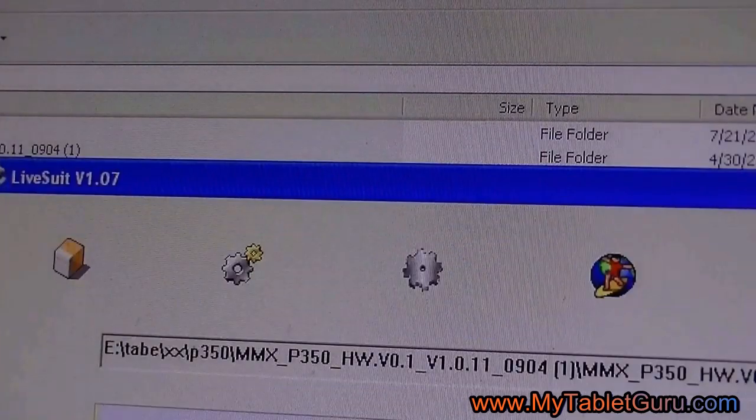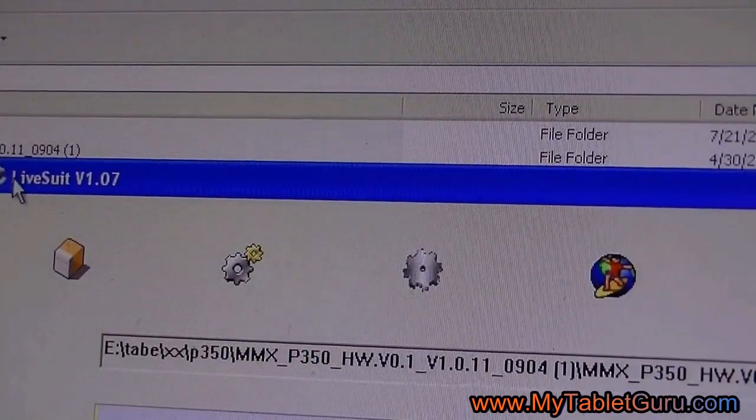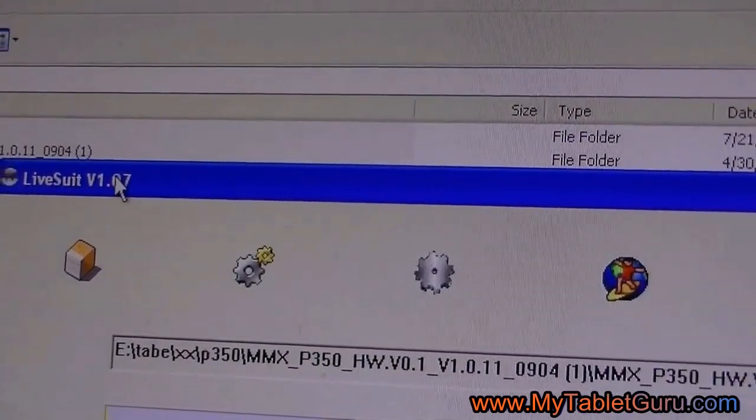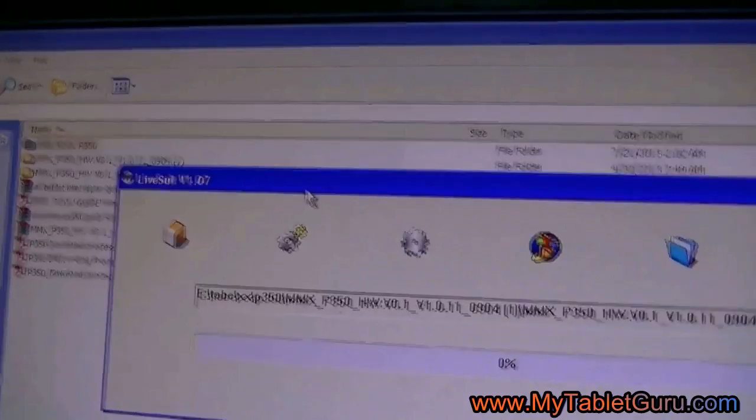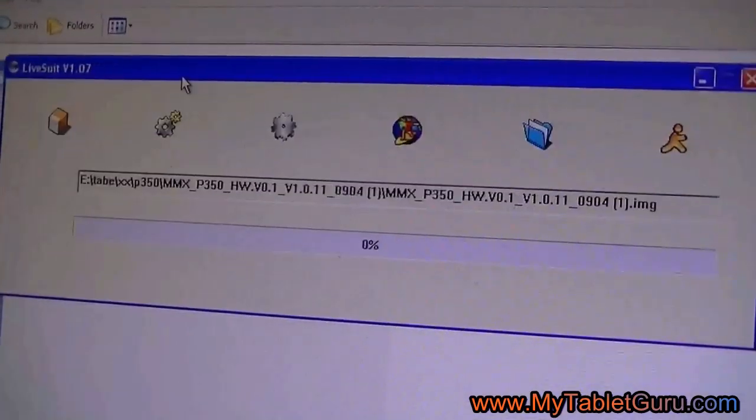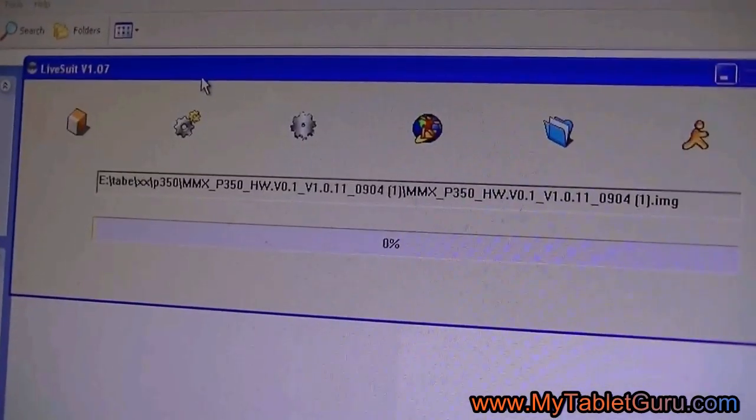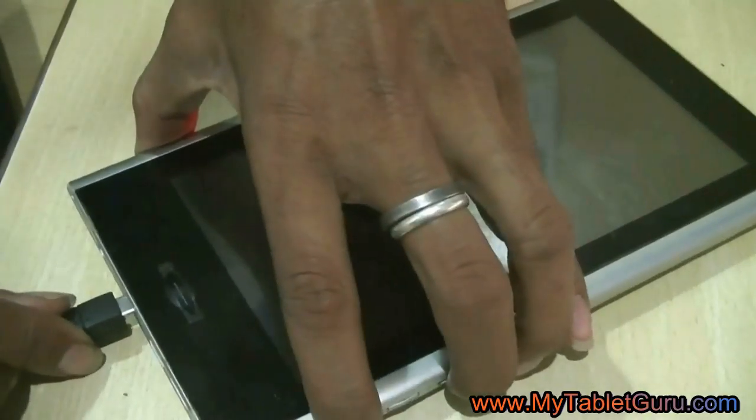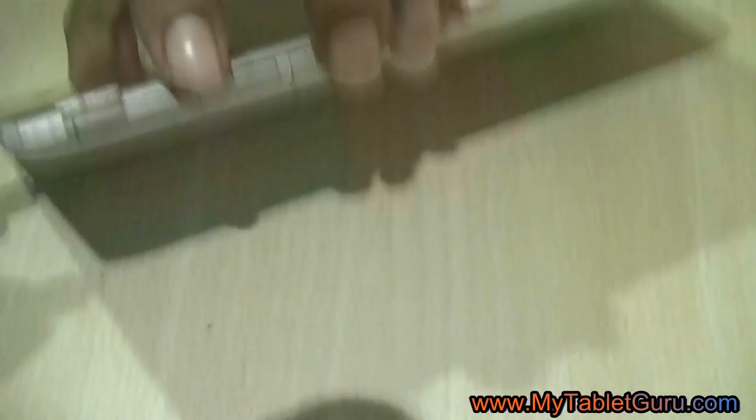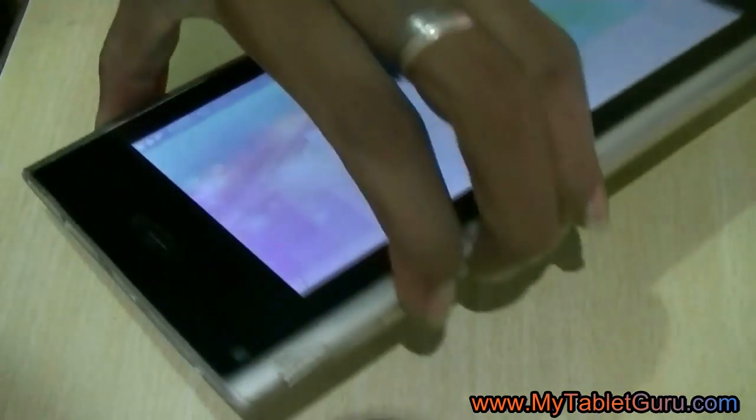Here, you can see we have activated the software LiveSuit. In the path, you can see we have given the path of the Android ISO file. Now, coming back to the tablet. First, we have to switch off the tablet.